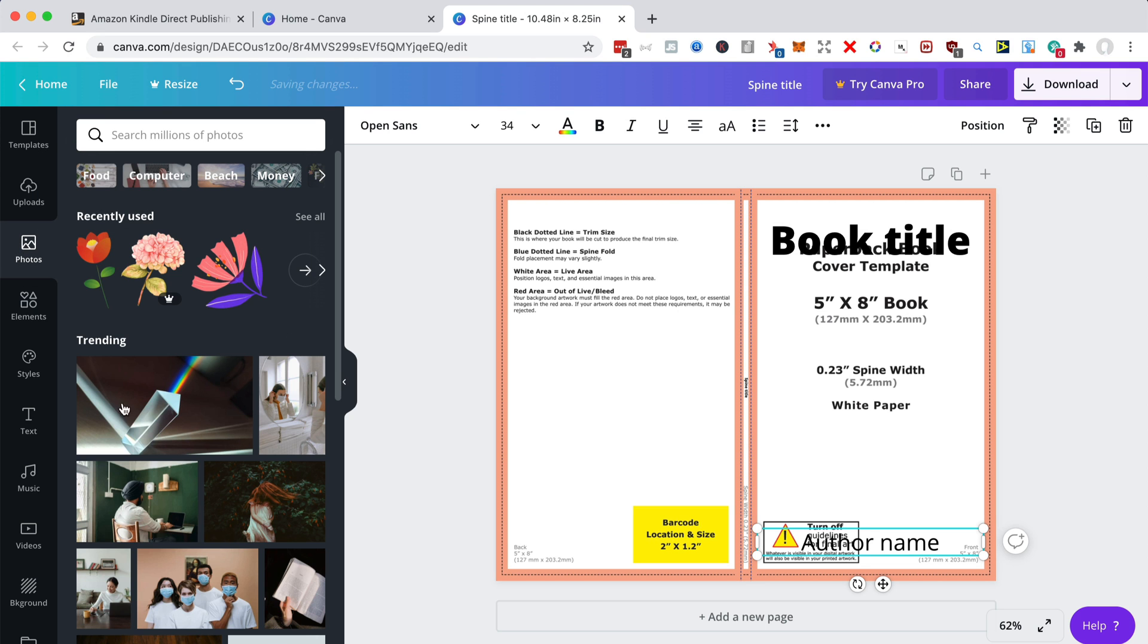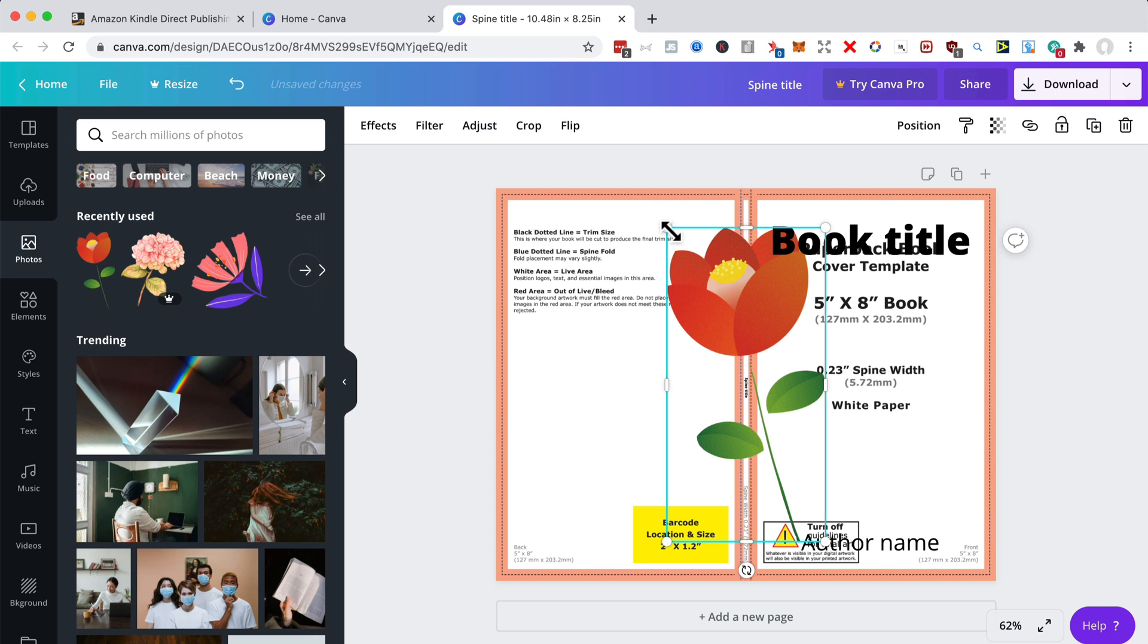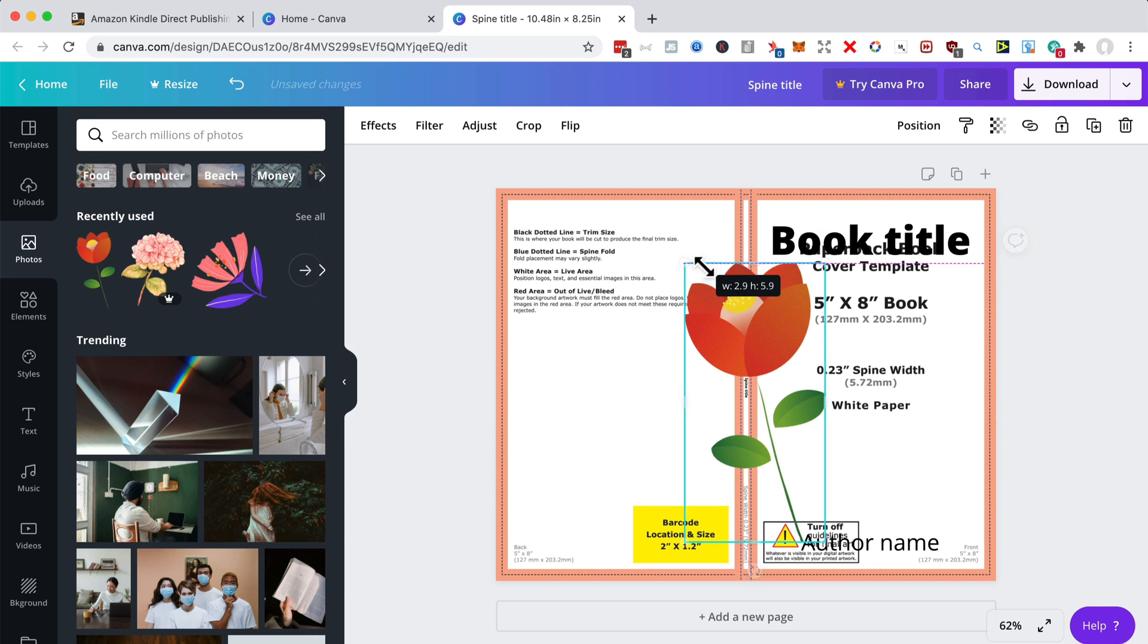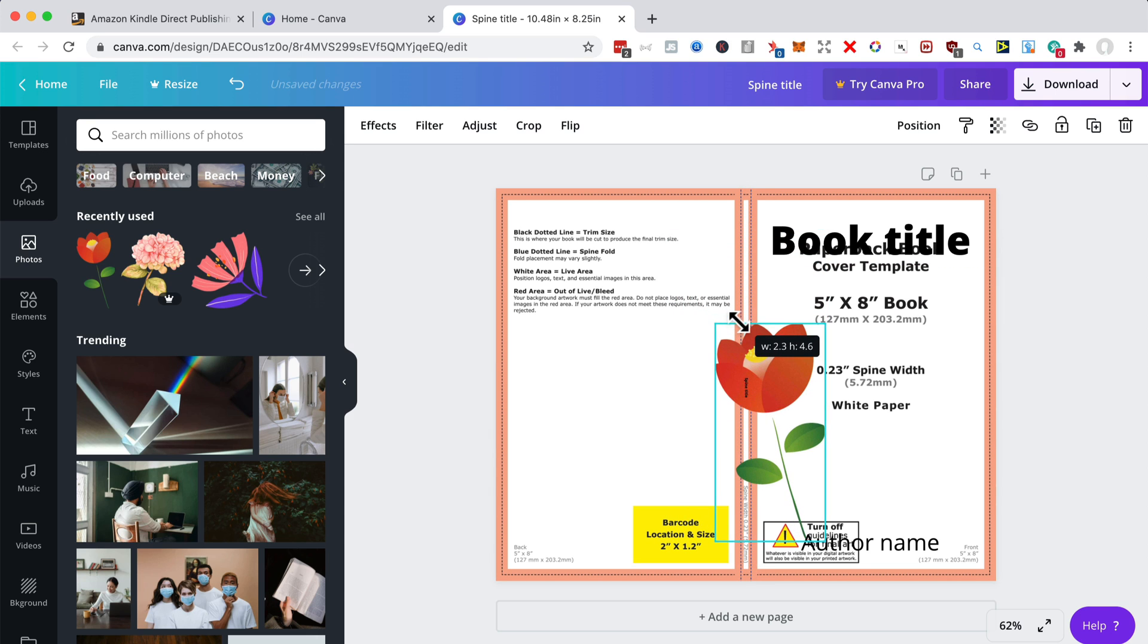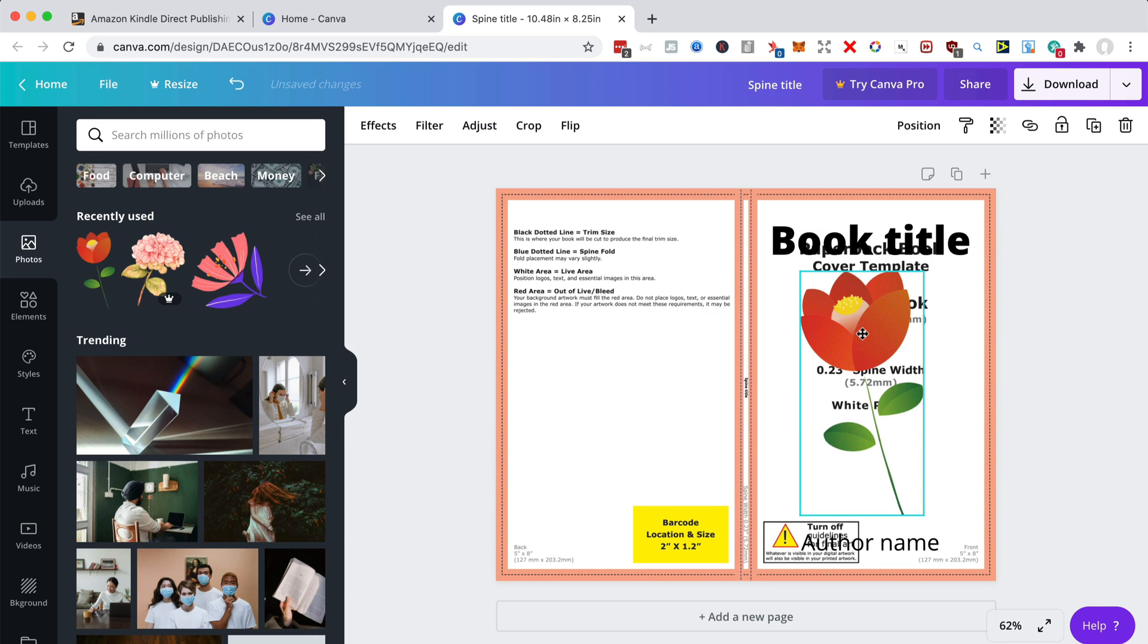I mean, obviously, you've got to use your own images. You've either got to buy them from a stock photo library or make very sure that they're in the public domain, and they are free for commercial use. But I'm just going to use a free one from Canva just for purposes of this video. So we'll pretend that that's our book cover.